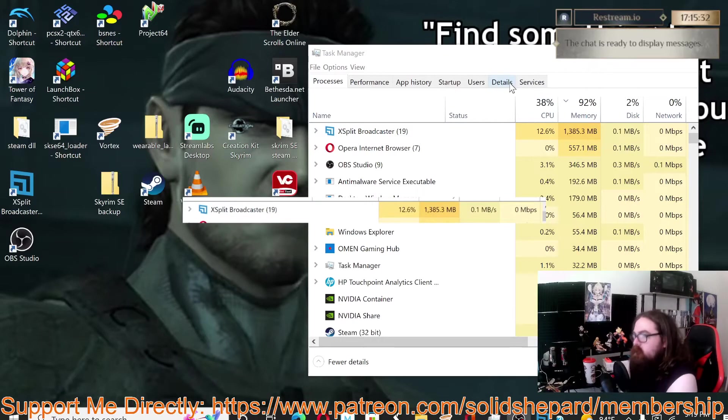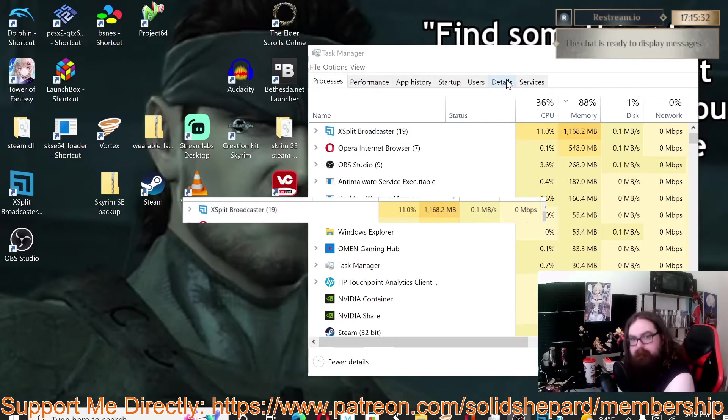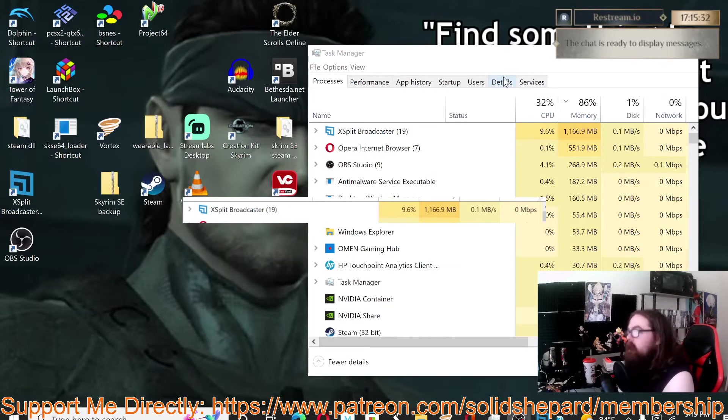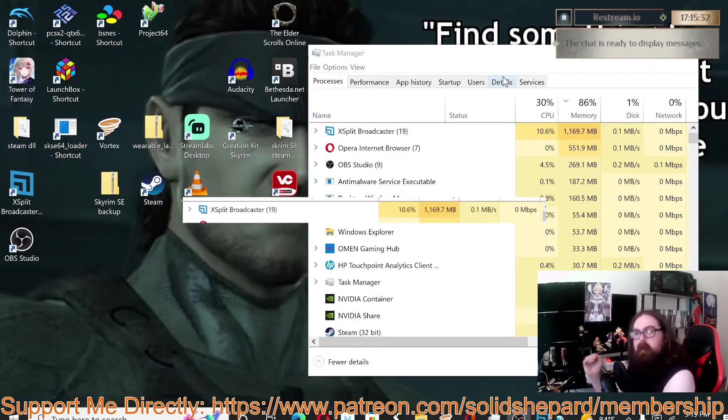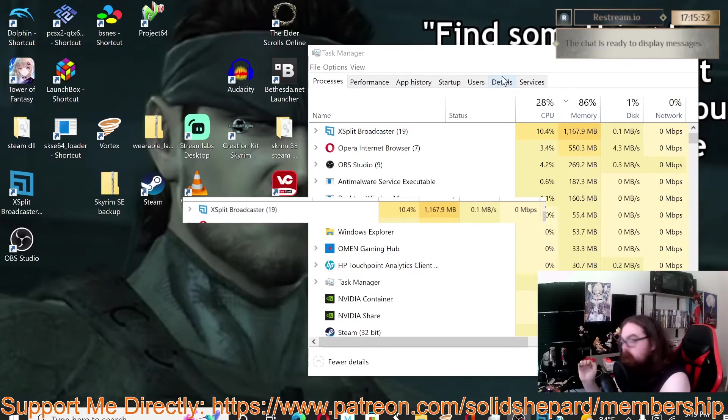This thing is just existing, we're not recording, we're not streaming with it. It's literally just existing on my desktop right now, and the memory it is using is hovering around 1170, so we're closer to 1200 than 1100 megabytes of memory.